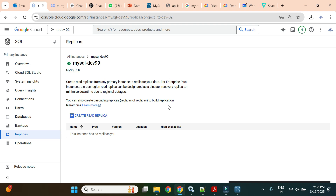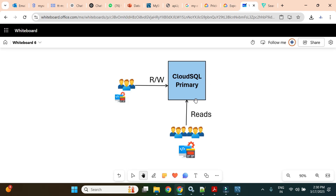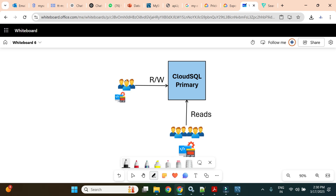Let me explain what a read replica is in terms of Cloud SQL. Suppose this is my Cloud SQL instance without any read replica. There are some users continuously doing read and write operations on the database, and some users doing analytics — running complex queries to get insights from the data. With a lot of connections on the database, there is a chance of bottleneck and performance issues.